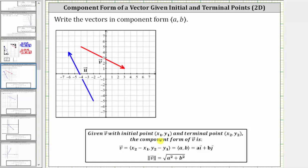Let's begin by analyzing vector u. Notice how the initial point is this point here, where the ordered pair is negative two, negative five. Because this is the initial point, using our formula, this ordered pair must be x sub one, y sub one. And the terminal point is this point where the ordered pair is negative six, four. Because this is the terminal point, this ordered pair must be x sub two, y sub two.